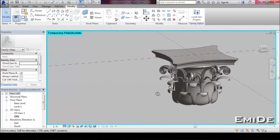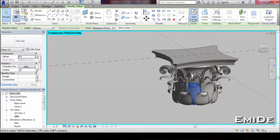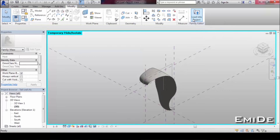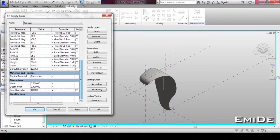Finally, the capital is the addition of different families. If you want to know how to make this, click on the link in the description below.